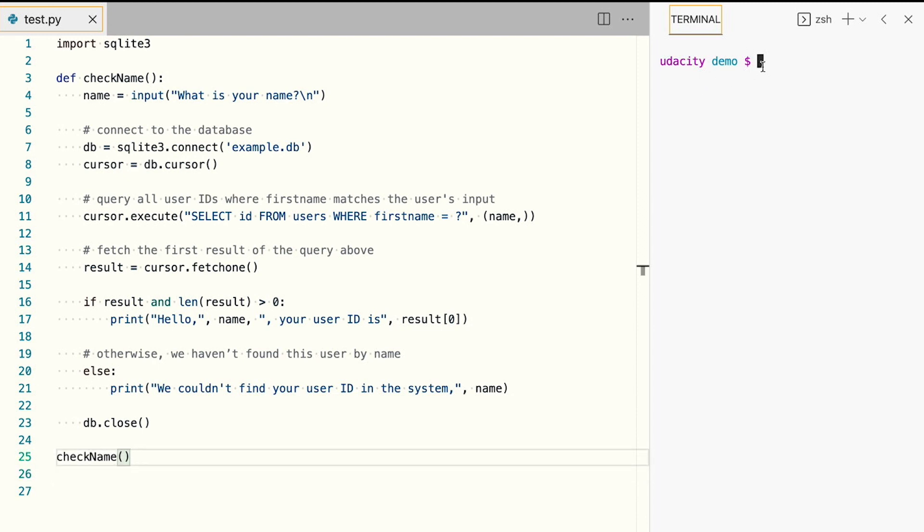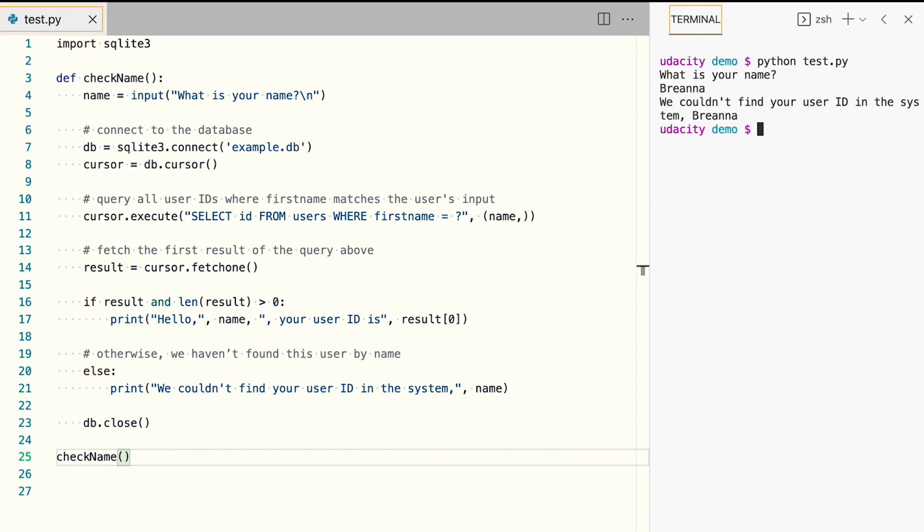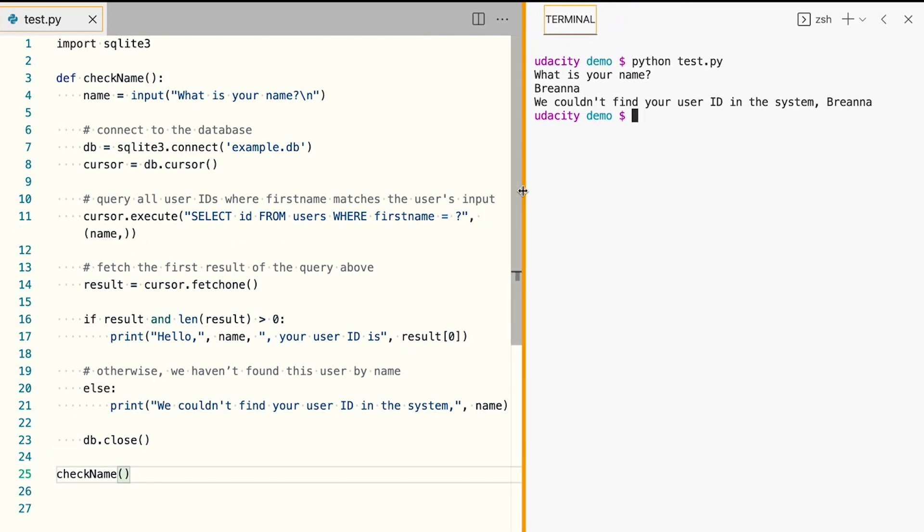Let's run our new program and see what happens when we enter a name that isn't yet present in the database. What is your name? Brianna. Oh, and as expected, we couldn't find your user ID in the system, Brianna.